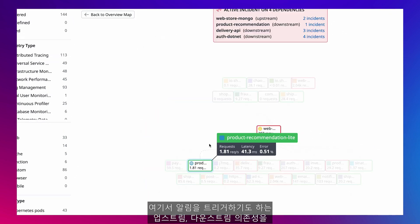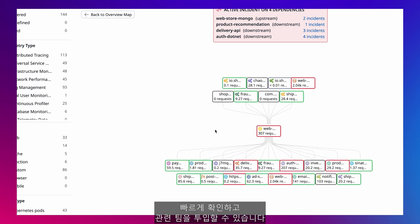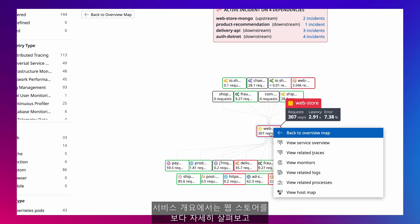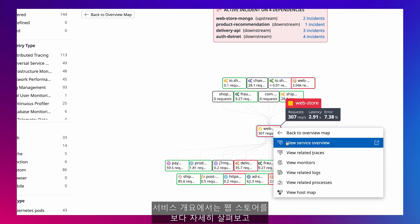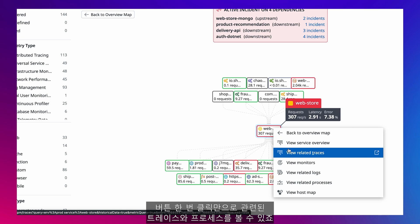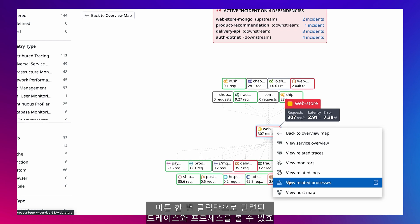From here, I can immediately see which dependencies, both upstream and downstream, are also triggering alerts and then pull in the relevant teams. I can also jump into a deeper view of web store with service overview, or dive into the related traces and processes with the click of a button.